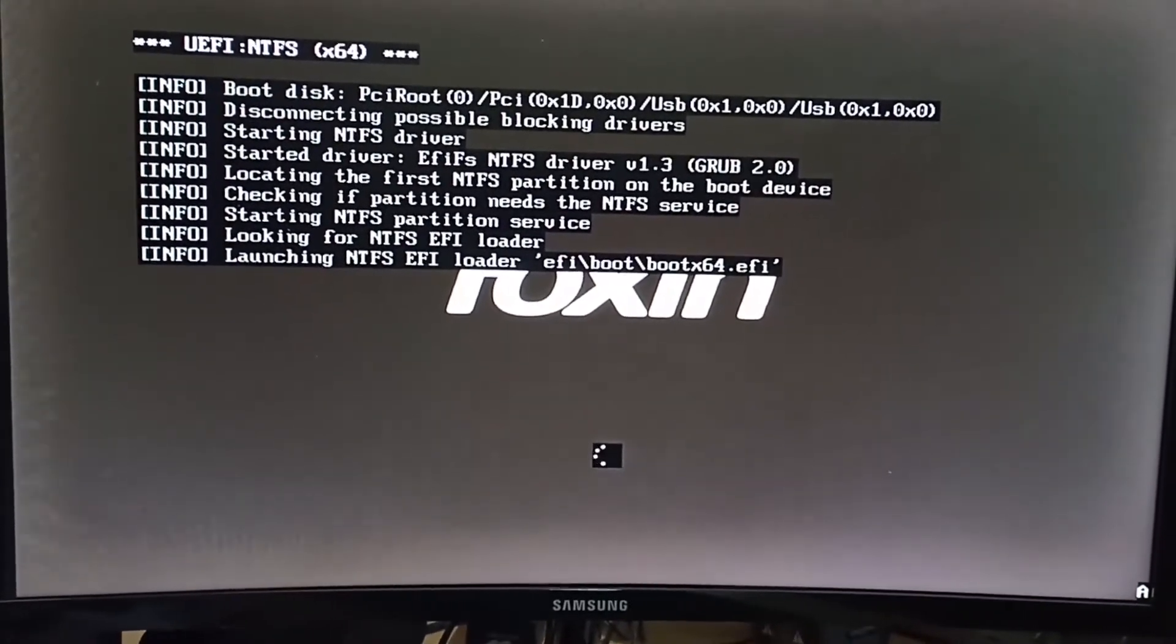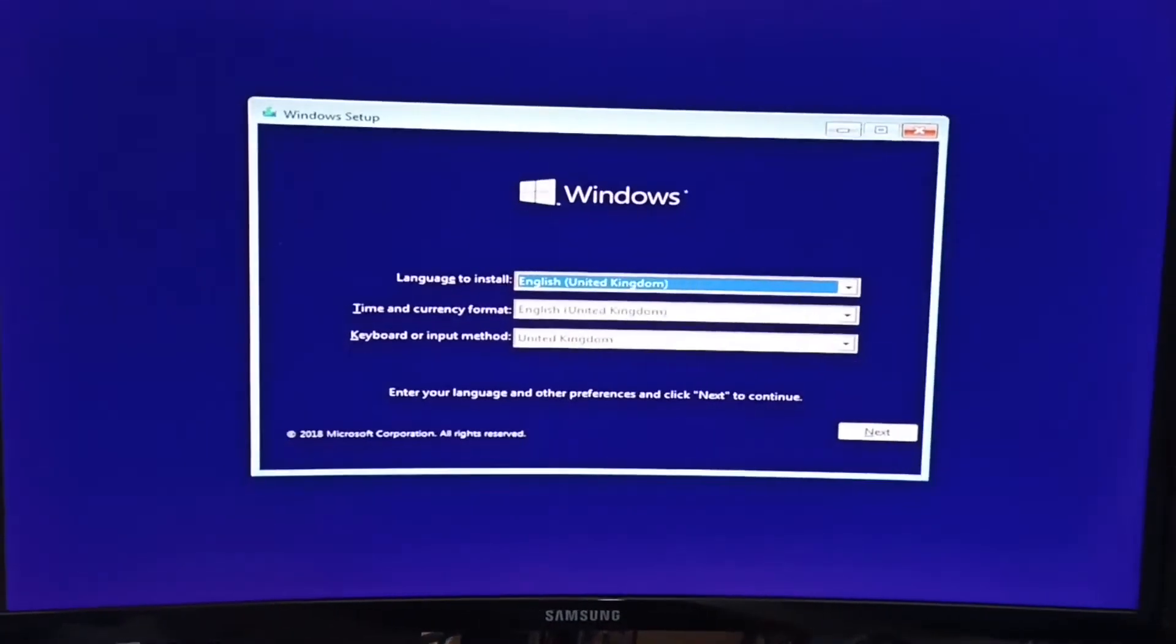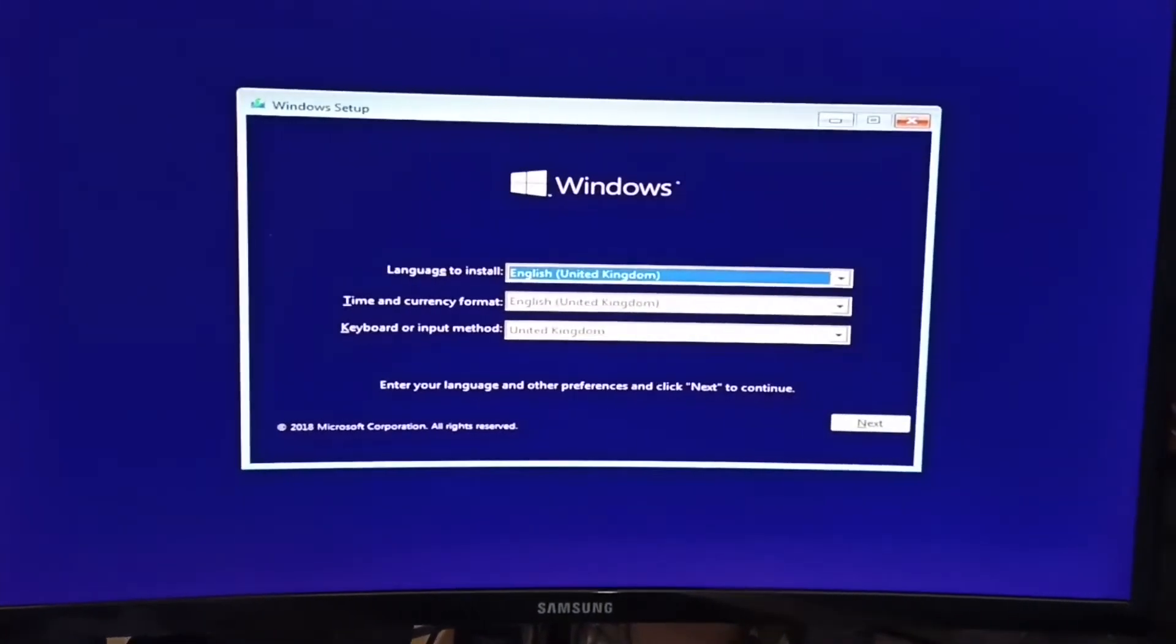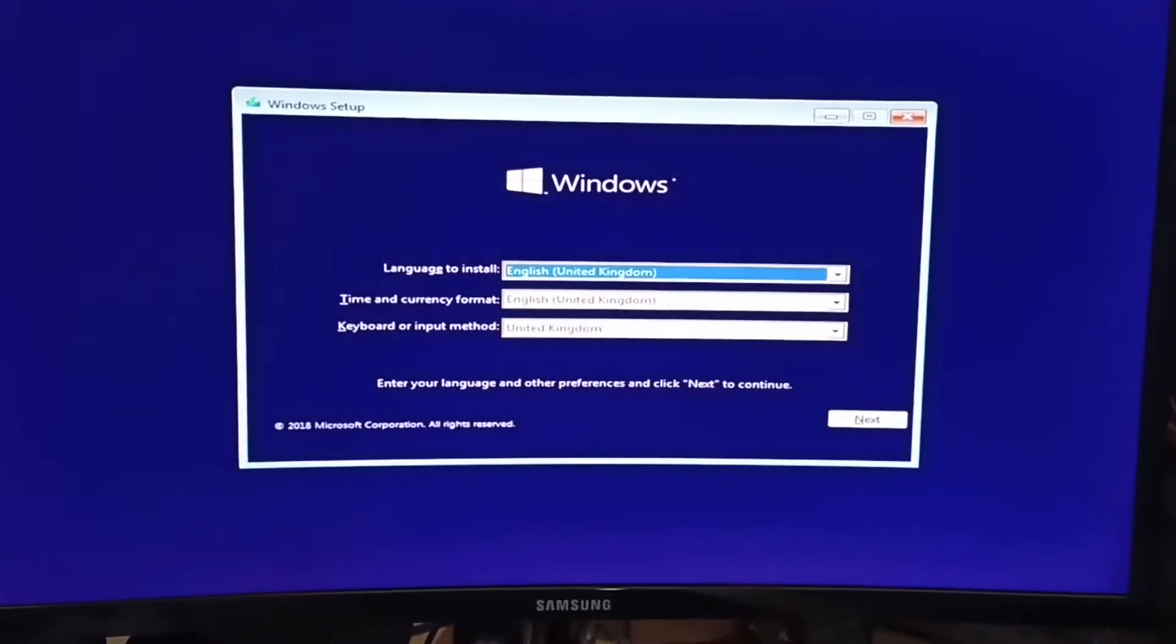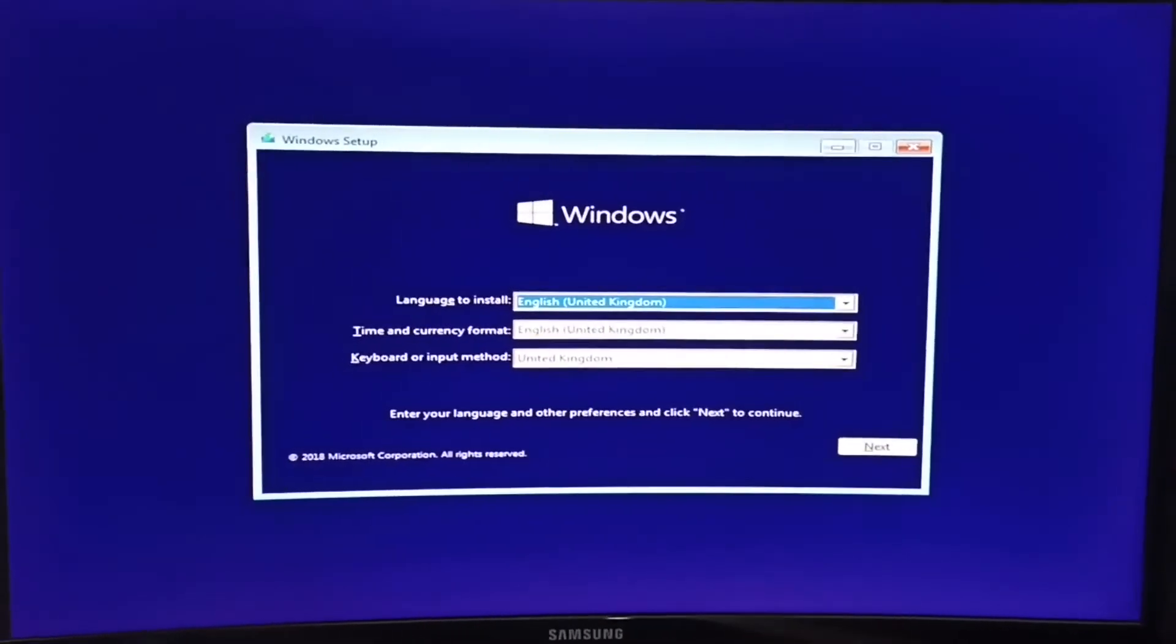I will also do a video on how to install Windows 10 and how to activate it for free. Hope you guys liked our video. If you like it, do subscribe our channel. Stay tuned for our next video. Thank you for watching. Tata.